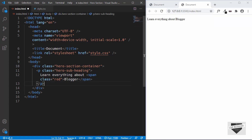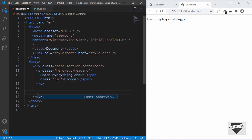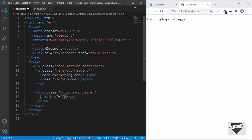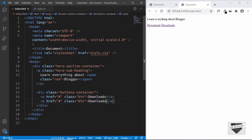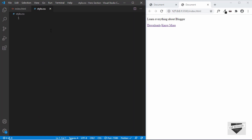Let's open this in our browser — this is our design as of now. Now let's create a new division with a class of buttons container where we'll add both buttons. For the buttons, we'll use anchor tags. You can type in the link you want the user taken to when they click the button, but for now I'll just type hash. We'll give it a class of btn and type "downloads", then duplicate that line and type "no more". That's basically it with the HTML. Now let's go to style.css and start styling.